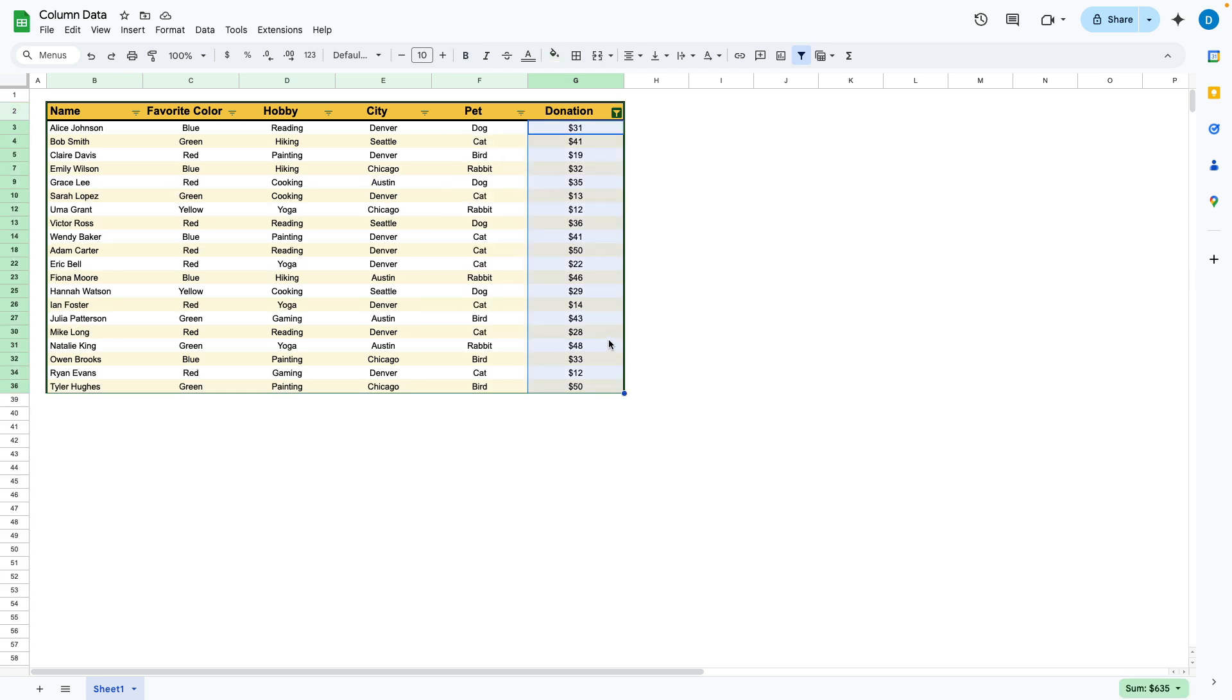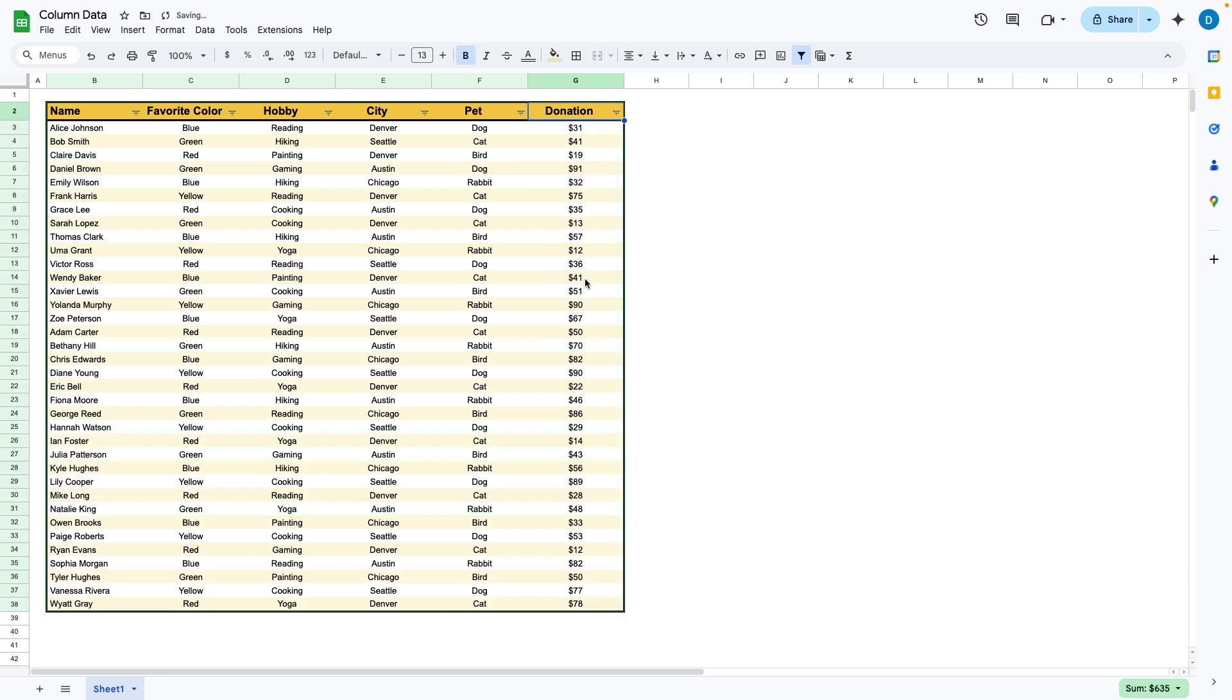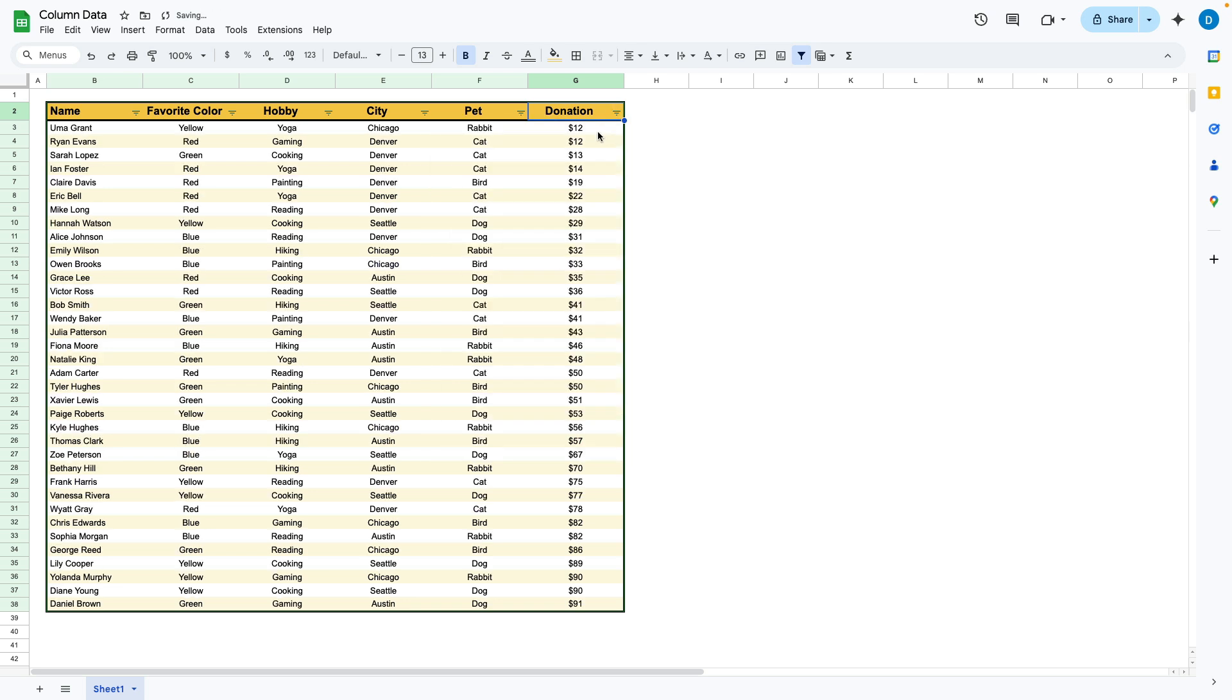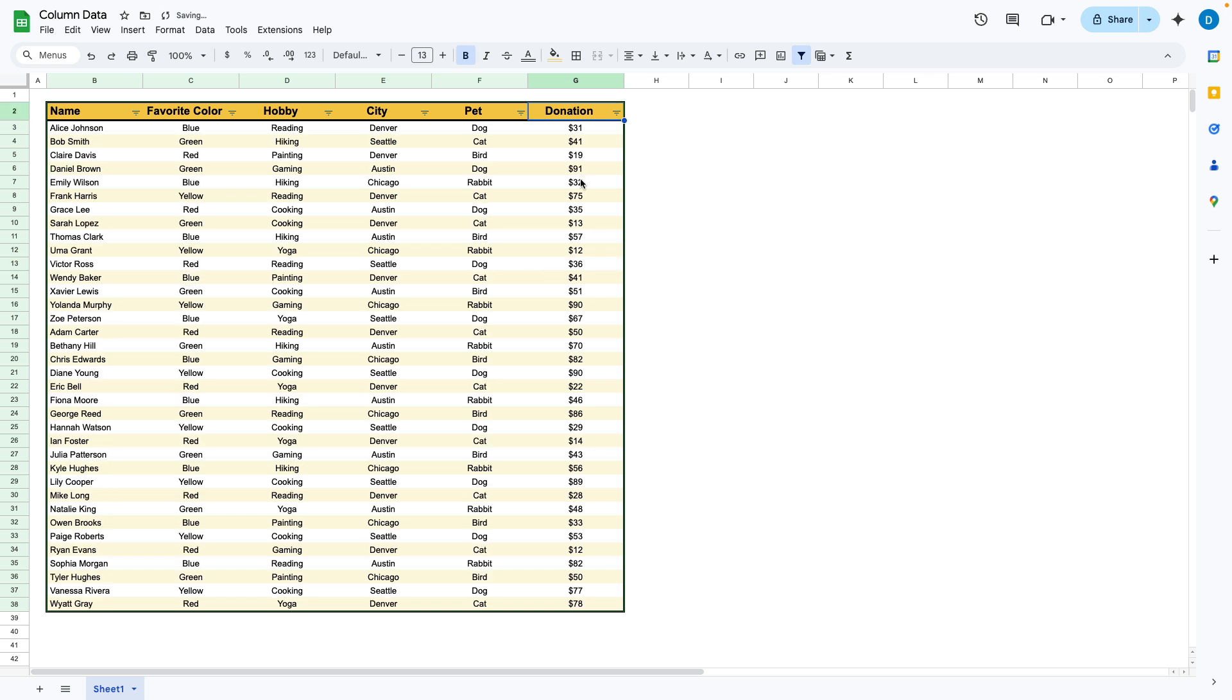you can see this only includes donations that are equal to or less than $50. So you don't need to go through the process of sorting the column and then counting all of these. All you need to do is use the filter.